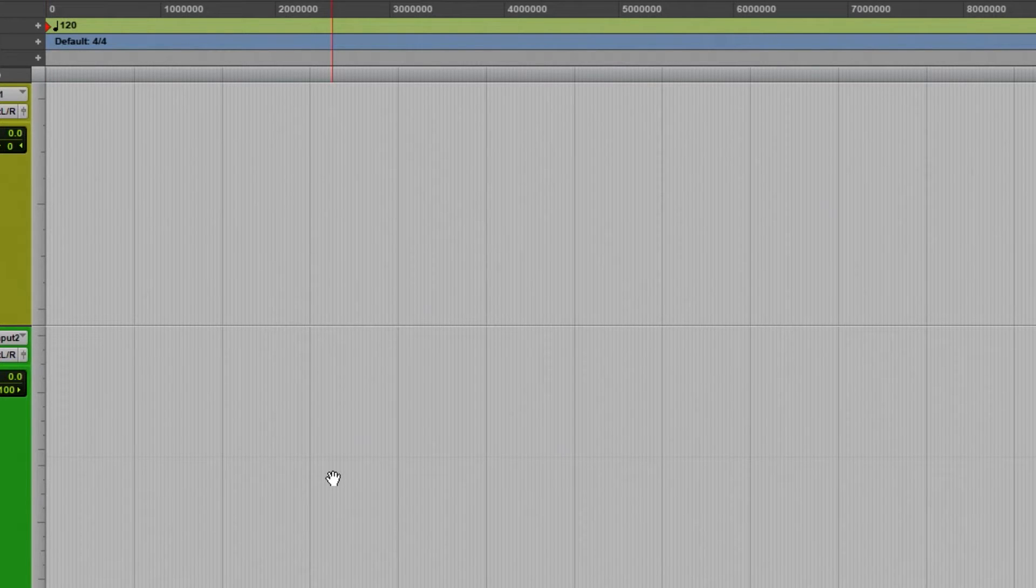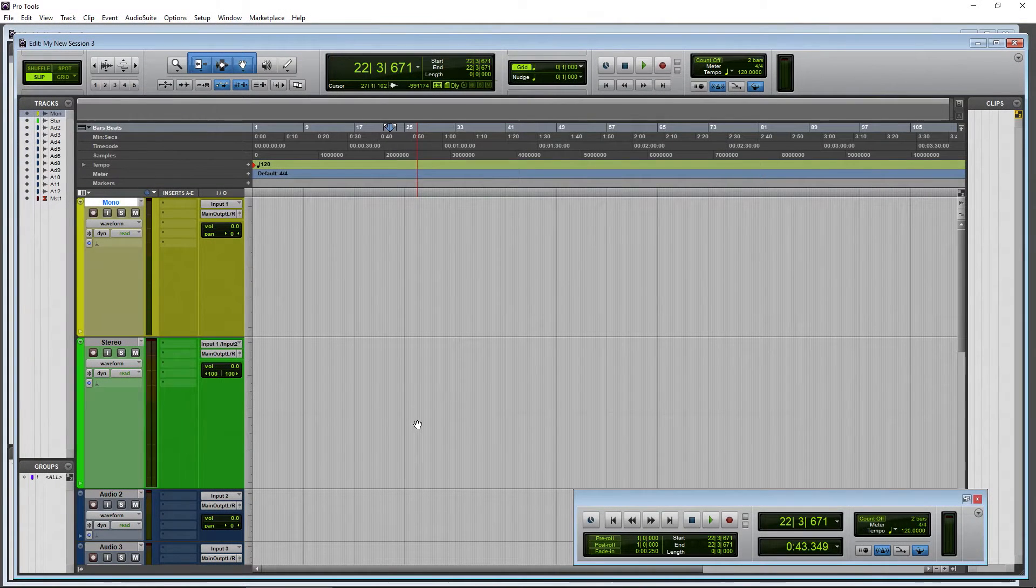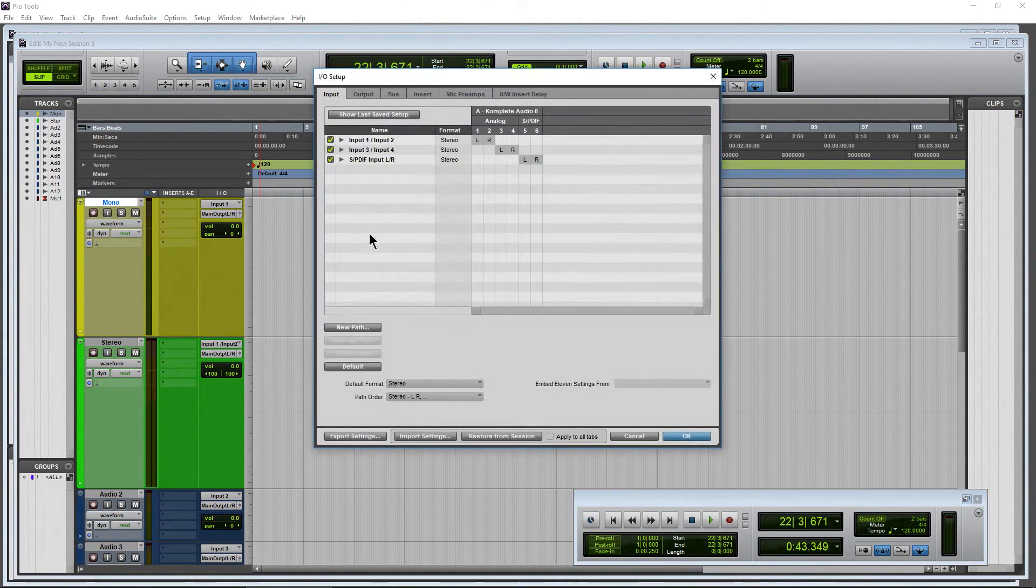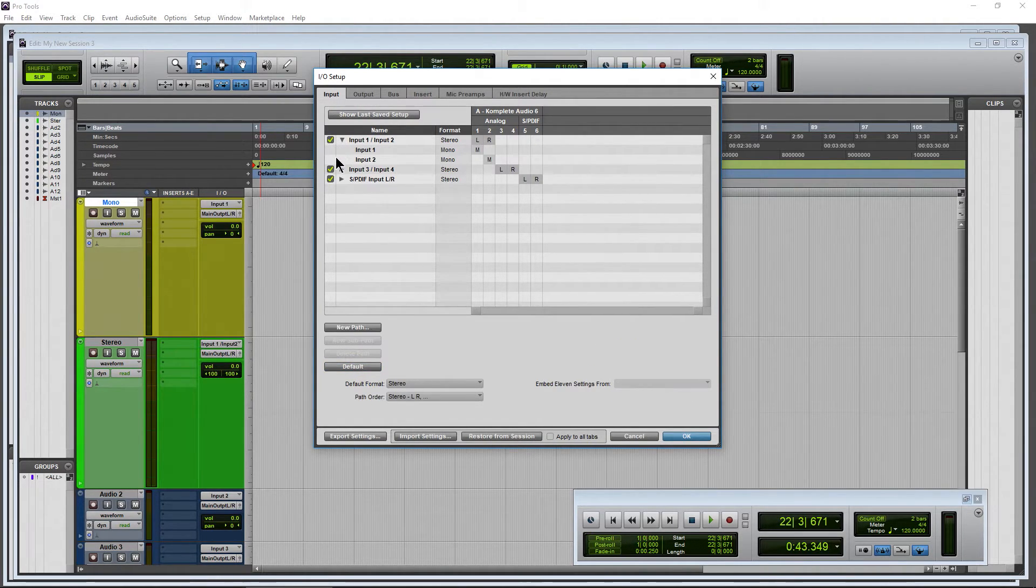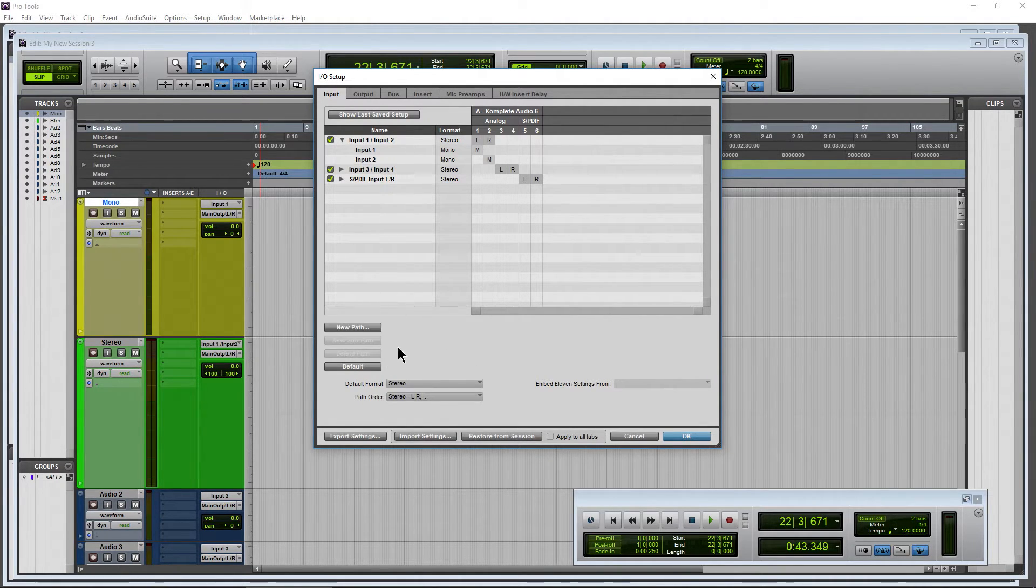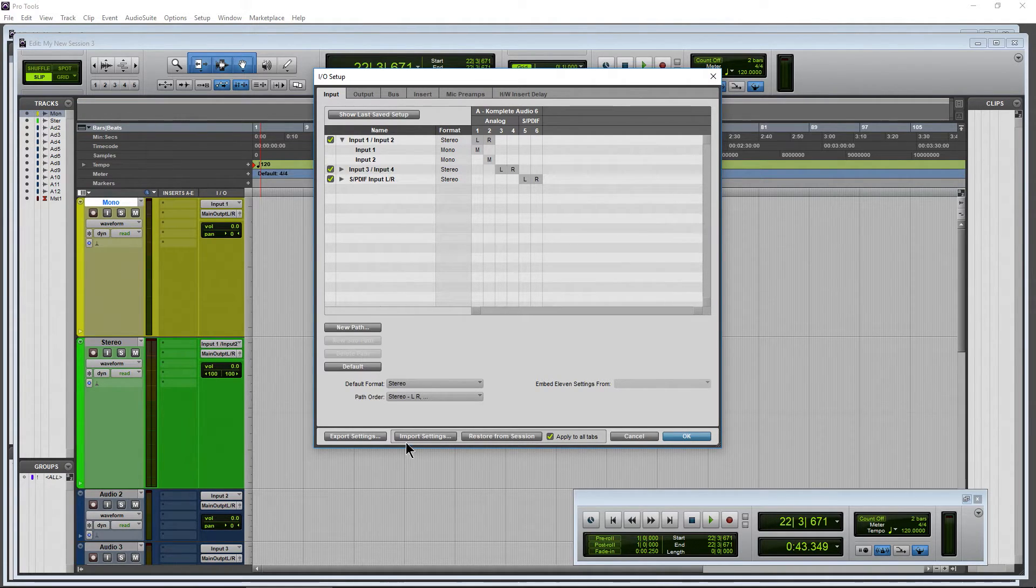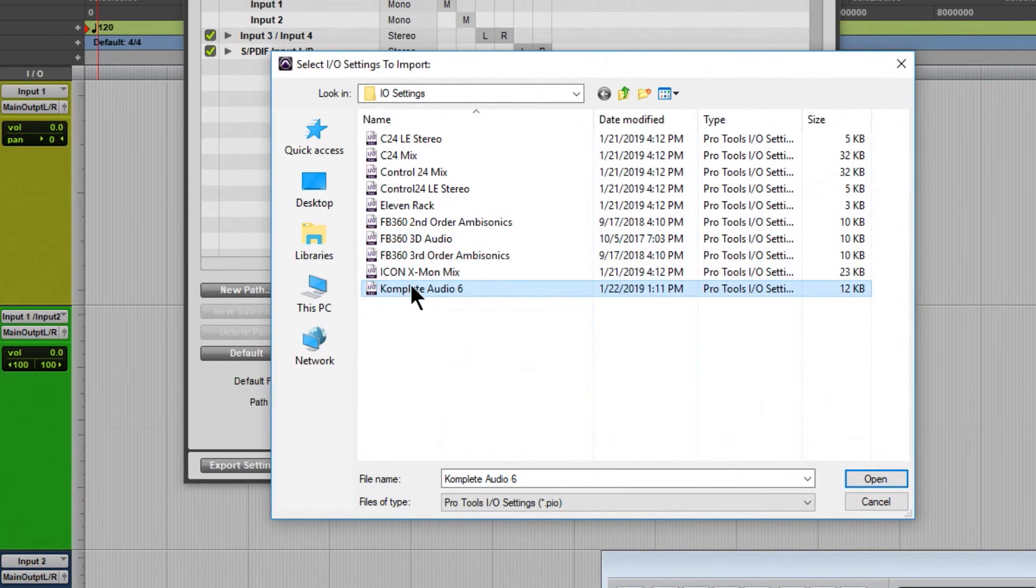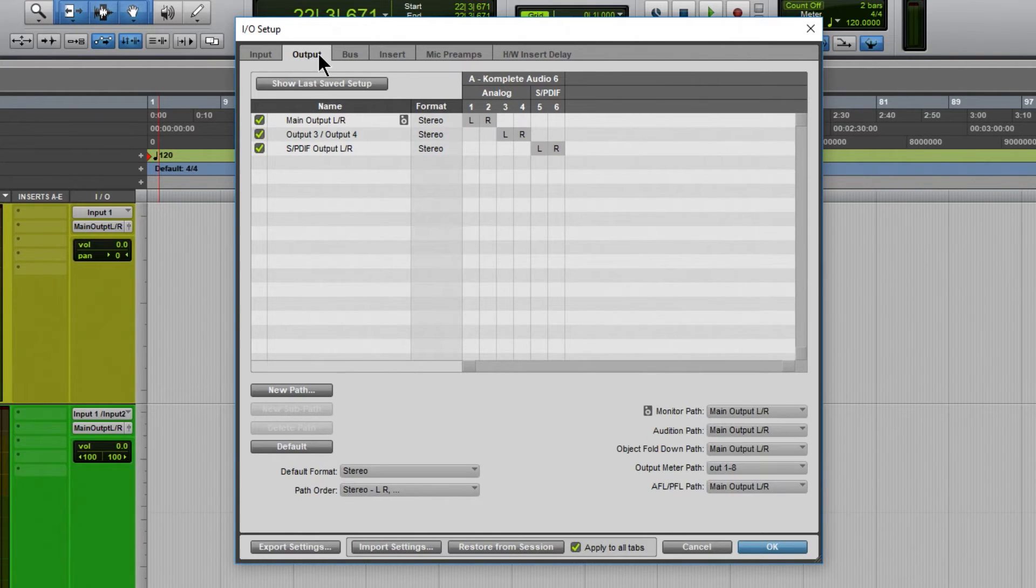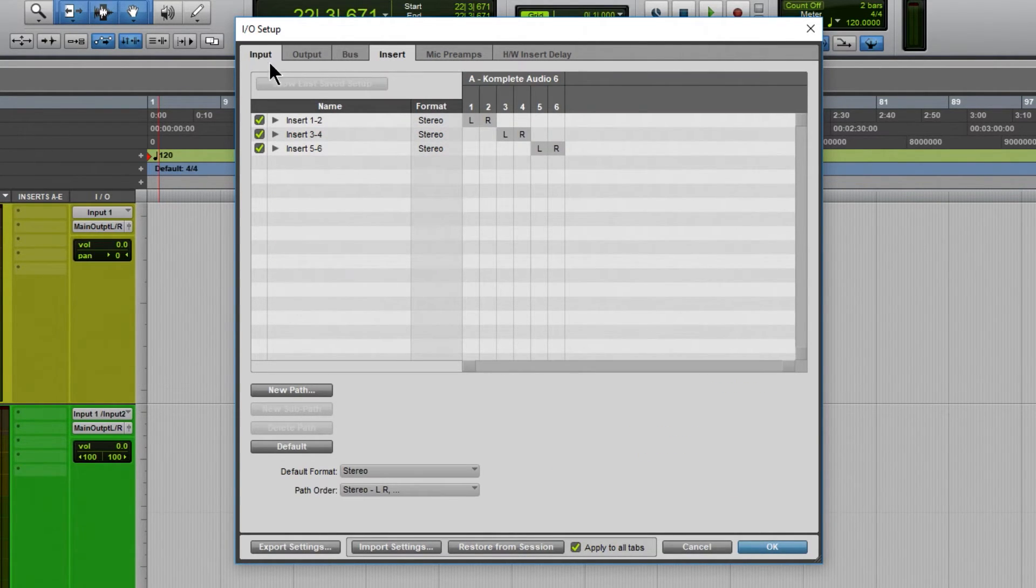So now if we ever uninstall Pro Tools or trash our preferences or use a different interface, then we come back in here and we default the I/O or something. And it gives us some weird names. I'm just not going to do it now. But if it did, all you would have to do is come down here to Import Settings. Maybe choose Apply to All Tabs. Import Settings. Just select, in our case, the Complete Audio 6. Hit Open. Hit Yes. And there we go. Everything will be set up the way we had it.